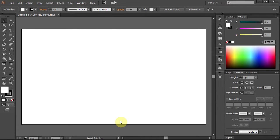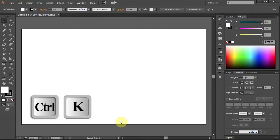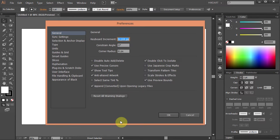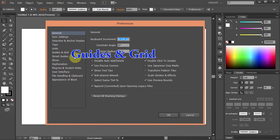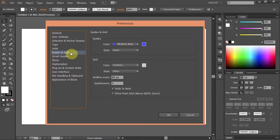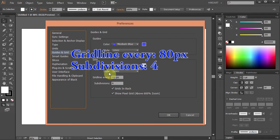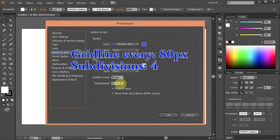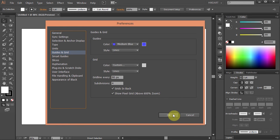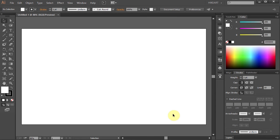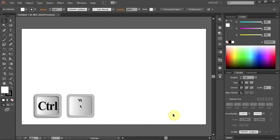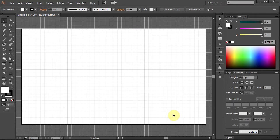Press the CTRL and K buttons on your keyboard to bring up the preferences window and click on the guides and grid. Set the grid line to every 80 pixels and the subdivisions to 4. Click OK. Now press the CTRL and quotation mark keys to show the grid.